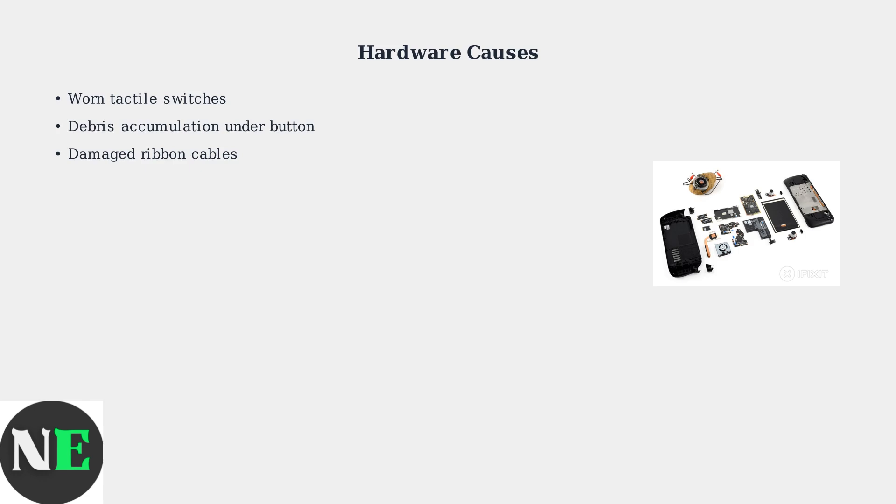Damaged ribbon cables that connect the button to the main board can also cause problems. Manufacturing defects in the button assembly itself can cause issues from the start. These defects may not appear immediately but can develop over time.